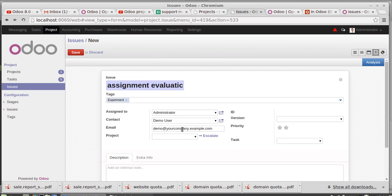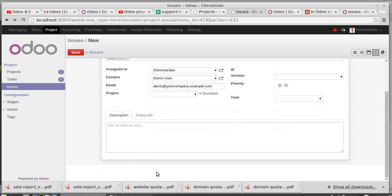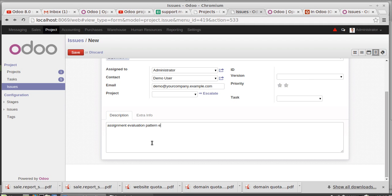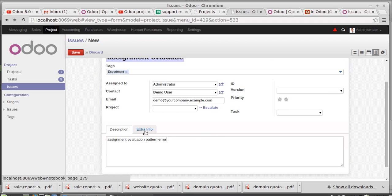You're contacting some person for this issue. I'm choosing this person and send a mail for this email. These people will receive a mail regarding this issue. There's a description. Assignment evaluation. No problem.